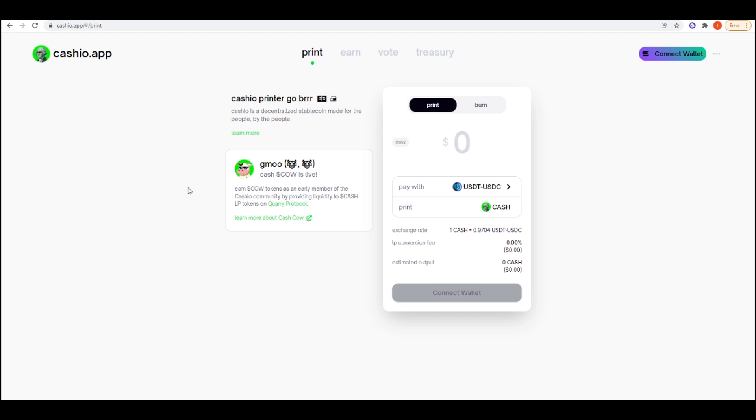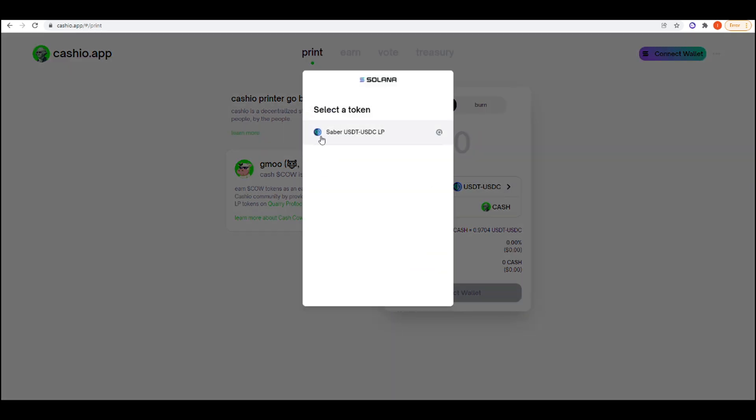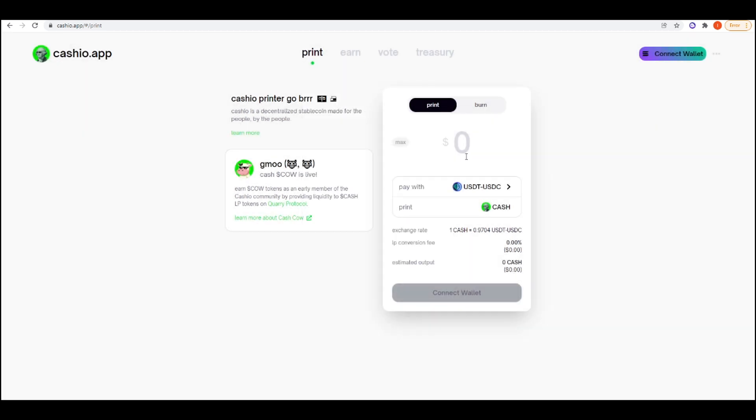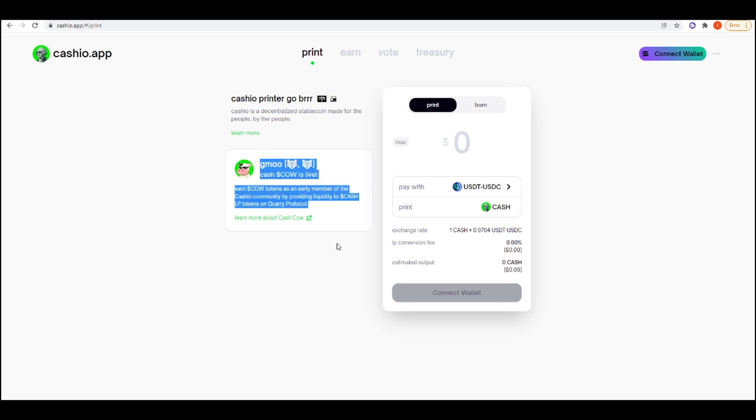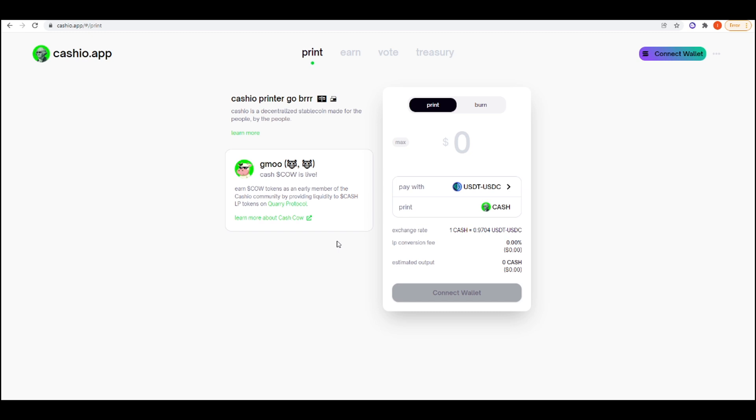The next project is Cashio. Cashio is a new sort of stable coin. How you can use it, you deposit Saber USDT, USDC LP tokens, and then you can mint cash against it. So cash is a stable coin. It's one-to-one with USDC. If you mint your cash, you take it to Quarry Protocol and LP in the cash LP pools, you can start receiving GMU, which is a meme coin. This isn't the governance token. They have talked about having a governance token in the future. I bet that they will most likely airdrop that governance token to early users of Cashio. I mean, I'm not guaranteeing any of this, but I just feel as if that's probably what they're going to do.